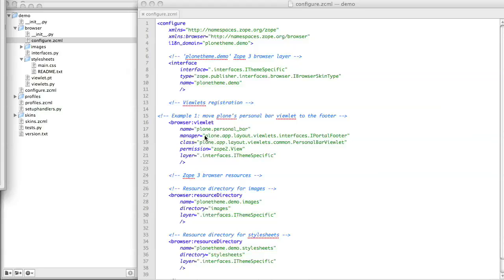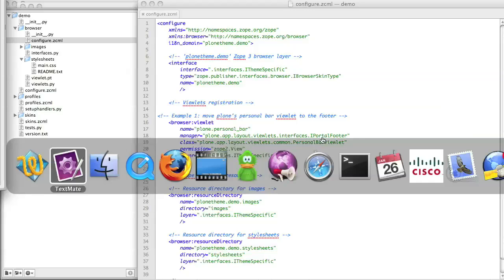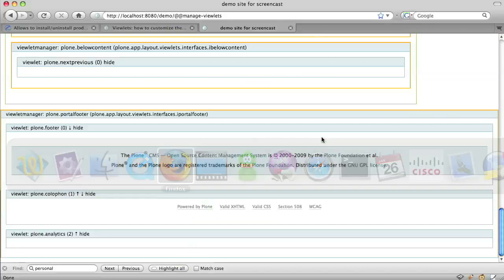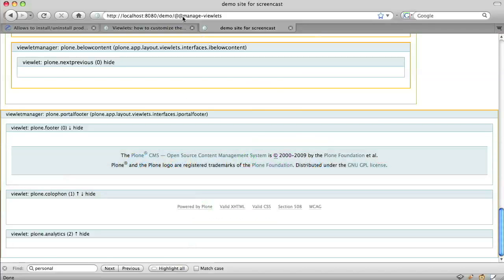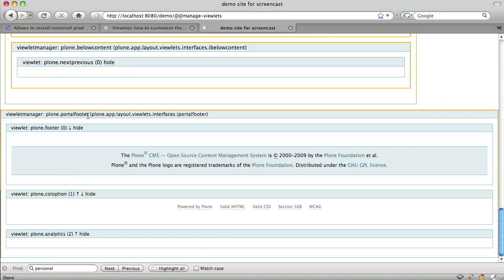But we want to specify a different manager. We want to specify the footer. So, we specify the manager using the interface for the relevant viewlet manager. If we don't know exactly what that interface is, we can always check by going to our site, going to the @@manage-viewlets screen, and the viewlet manager details are given both by name and by interface. There's the interface, plone.app.layout.viewlets.interfaces.IPortalFooter.